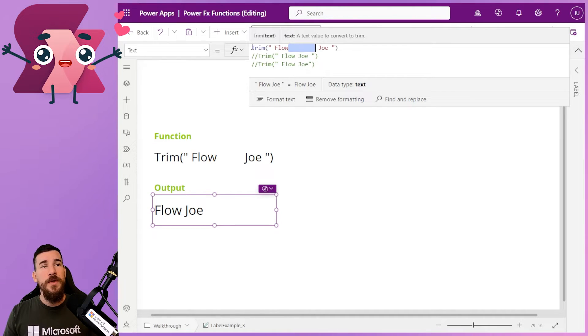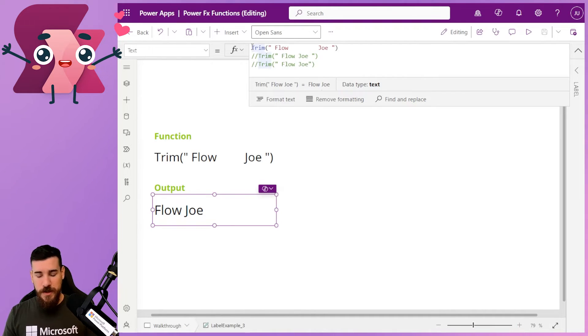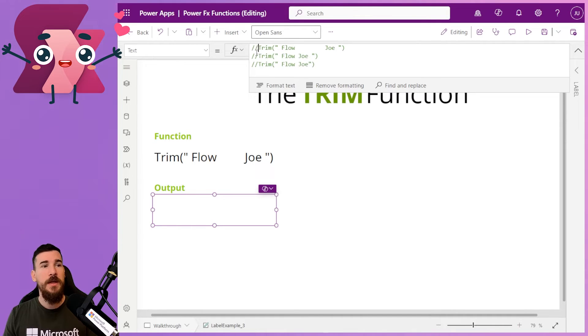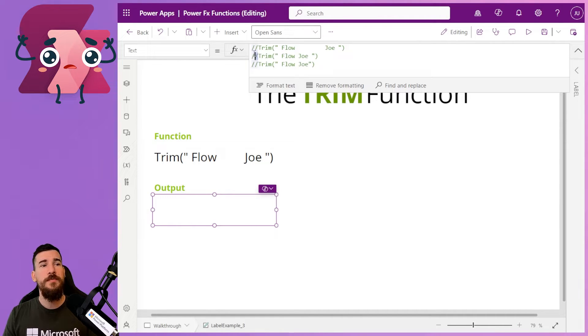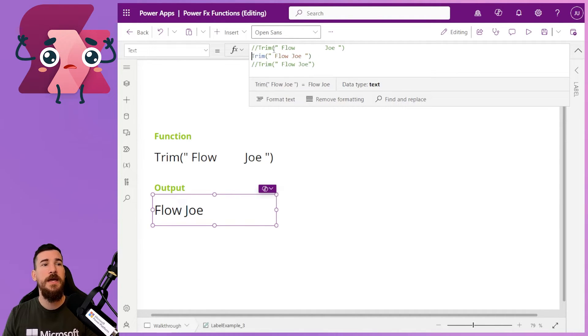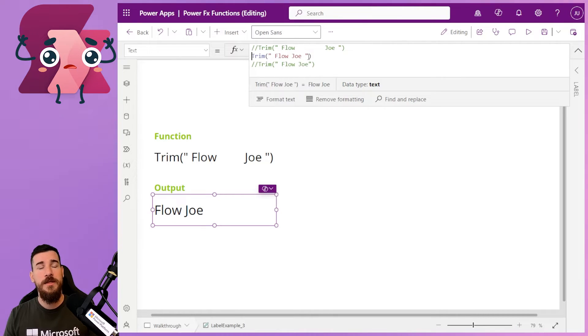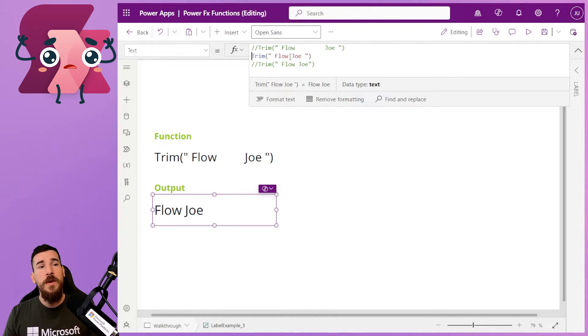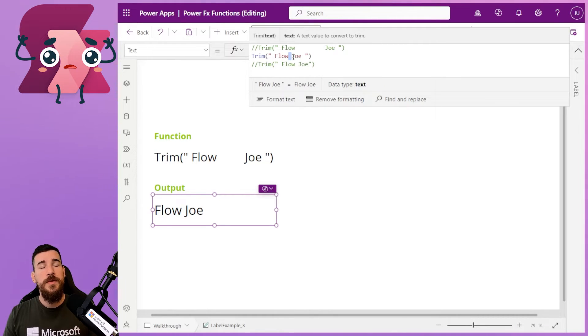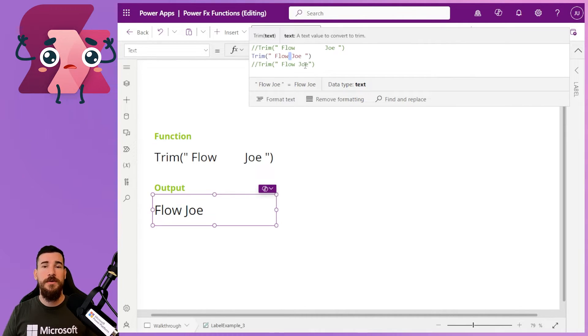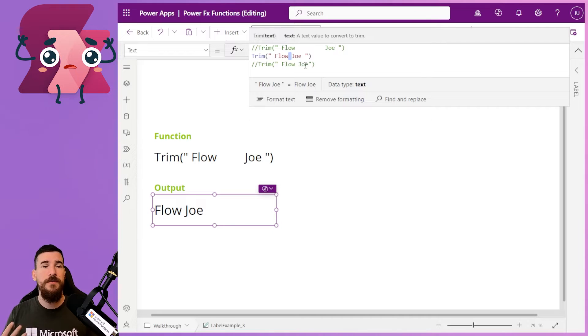But what we can also do then is if we've got, say, space, flow, space, Joe, and then a space after that, it won't remove that one space there. It knows that one space between two words is what your desired effect is,